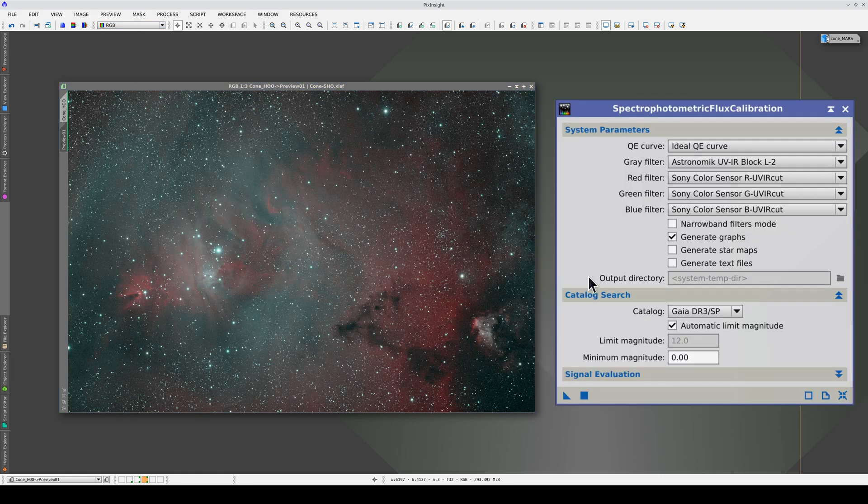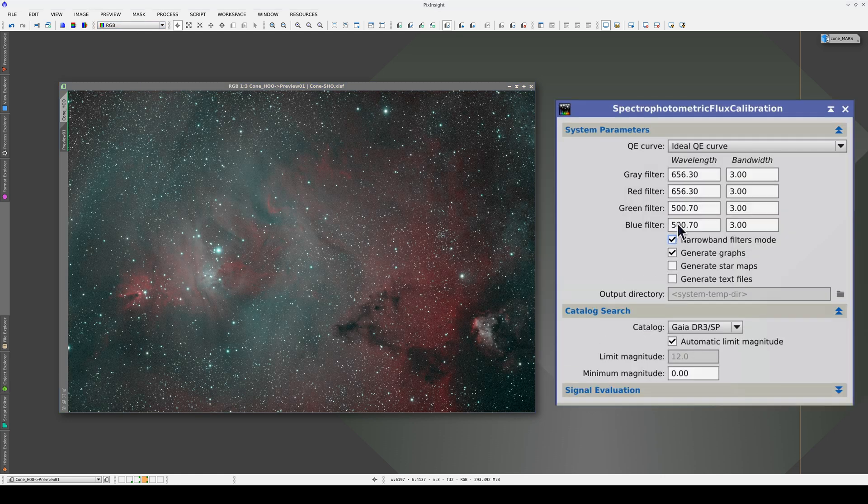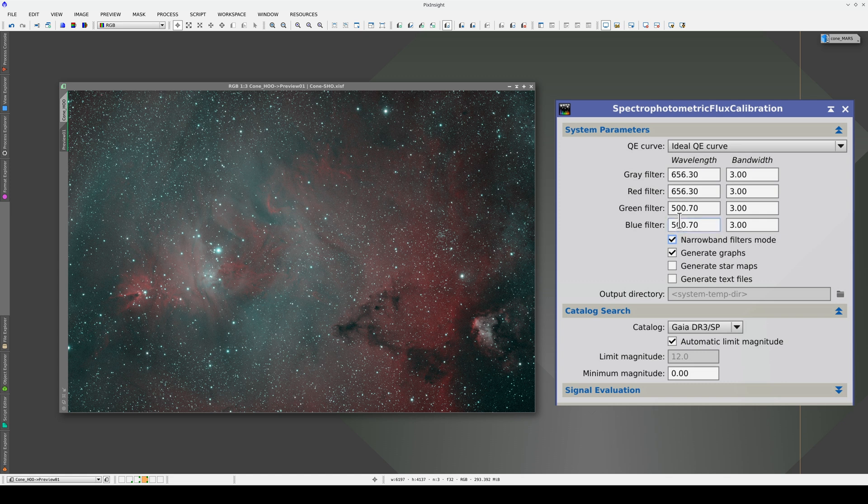First, we're going to calibrate the flux. We check the Narrowband Filters mode box. The default settings are the right ones for this color palette. And we don't need to change the filter bandwidths either.